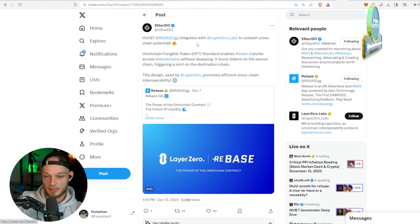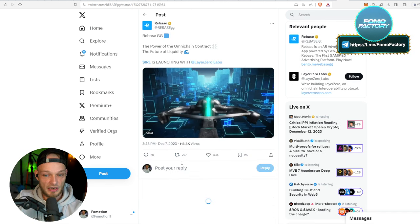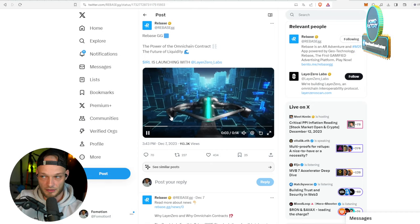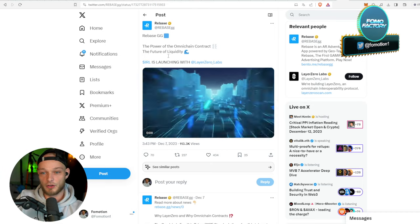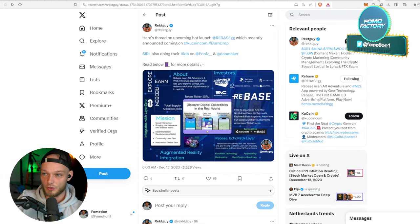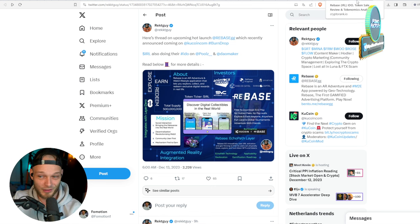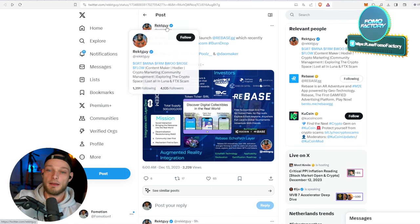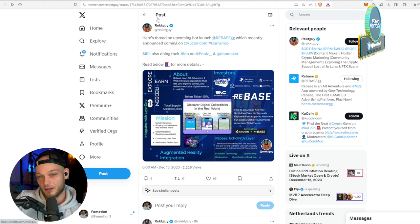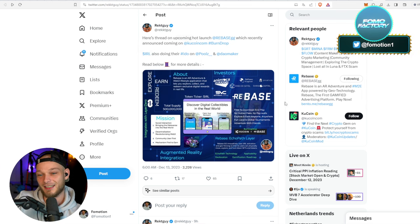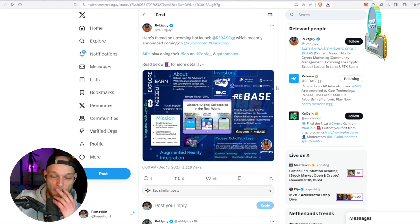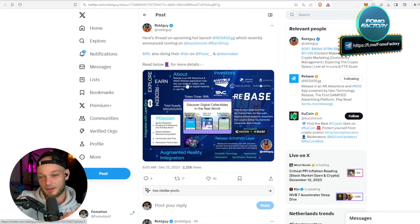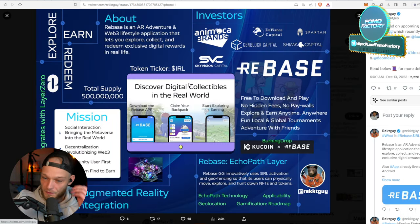This design used by Layer Zero promotes efficient cross-chain interoperability, and it also is a lot safer than regular cross-chain. So that's pretty cool that Layer Zero - I'm fucking bullish on that. Wrecked Guy made a very interesting - he's good with Twitter though, shout out man - but he made an interesting thread about this.